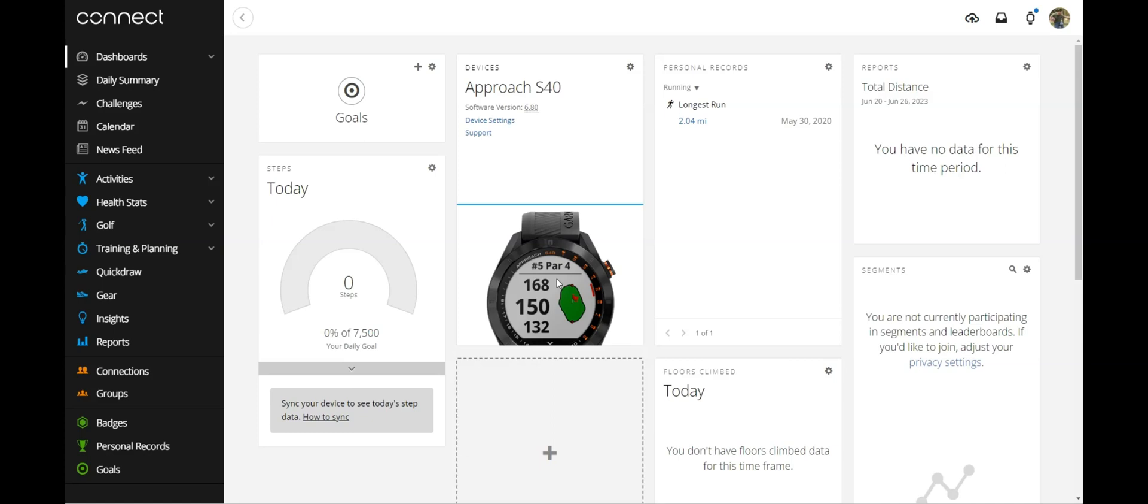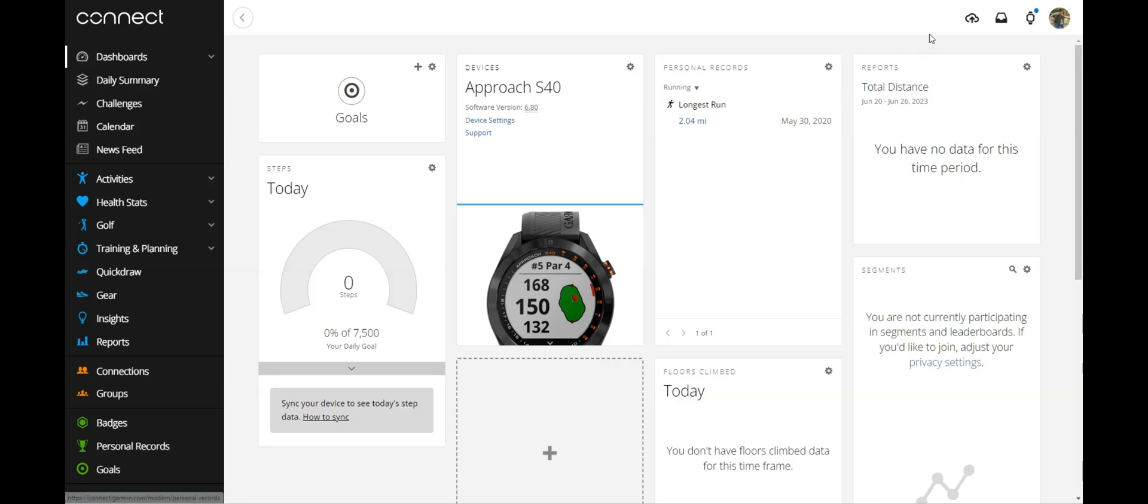Once you get logged in, it could look a little bit different depending on how you have your dashboard set up. This left navigation should be the same for everybody and this top navigation should be the same for everybody.